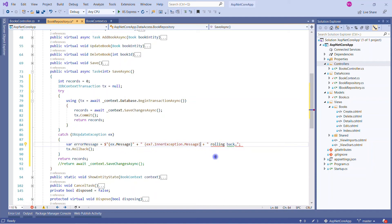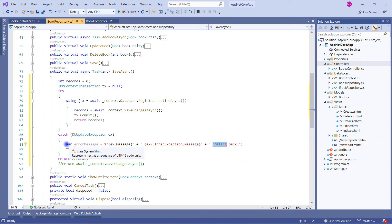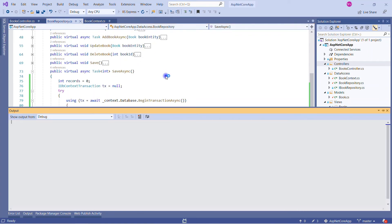We get the error message and any inner exception. Because of an issue, we can also call Rollback. This is a very simple way to implement explicit transactions. Let me save all changes and run it once again — it should work just as it was working before.